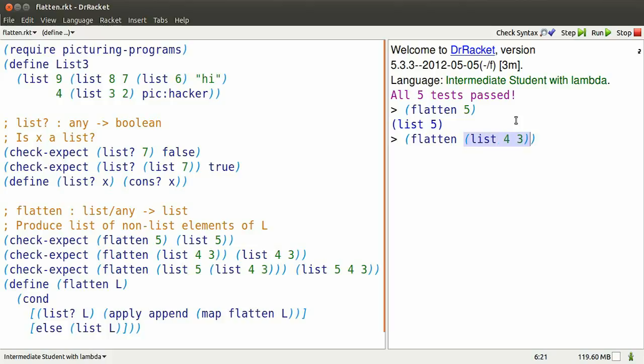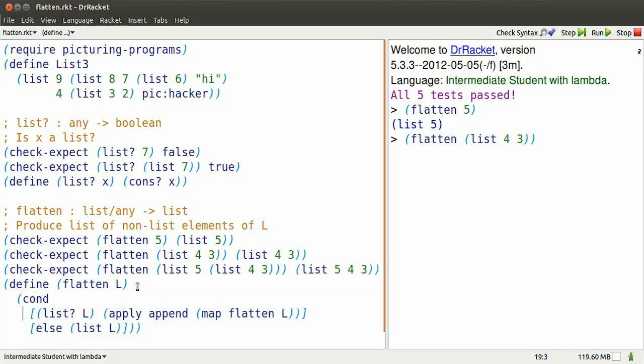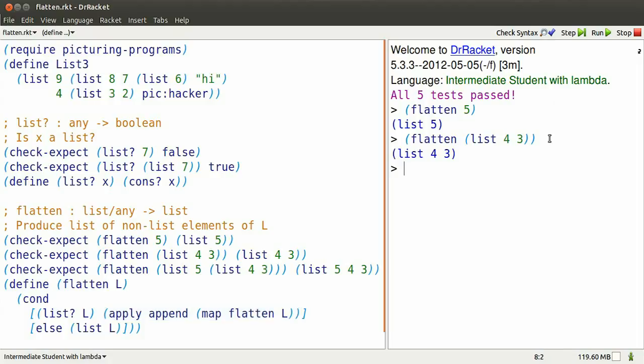Flatten list 4, 3. Look at the definition. Replace all the L's by the list 4, 3. Since it's a list, we're going to apply append to the list produced by mapping flatten over list 4, 3.